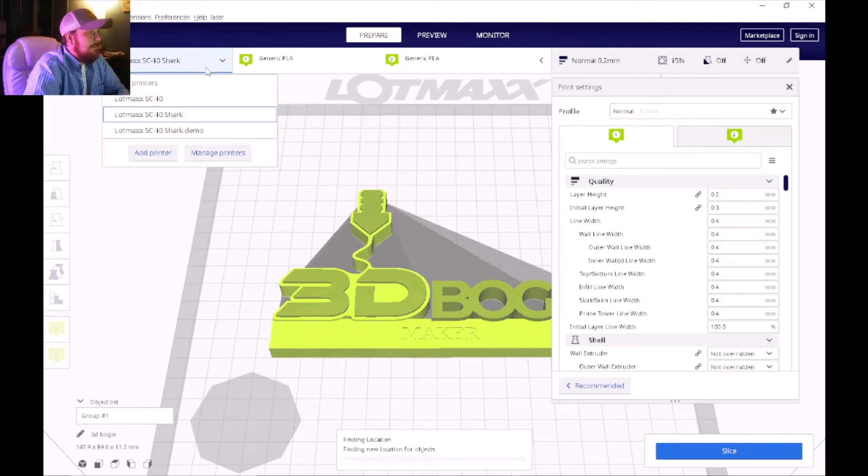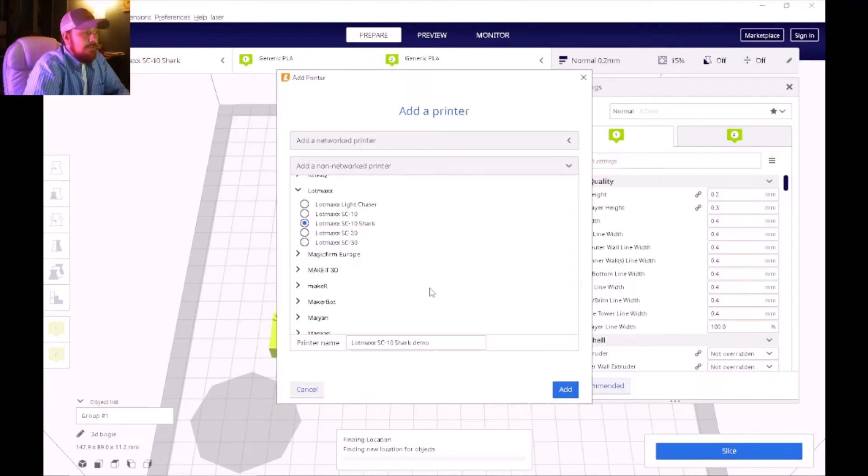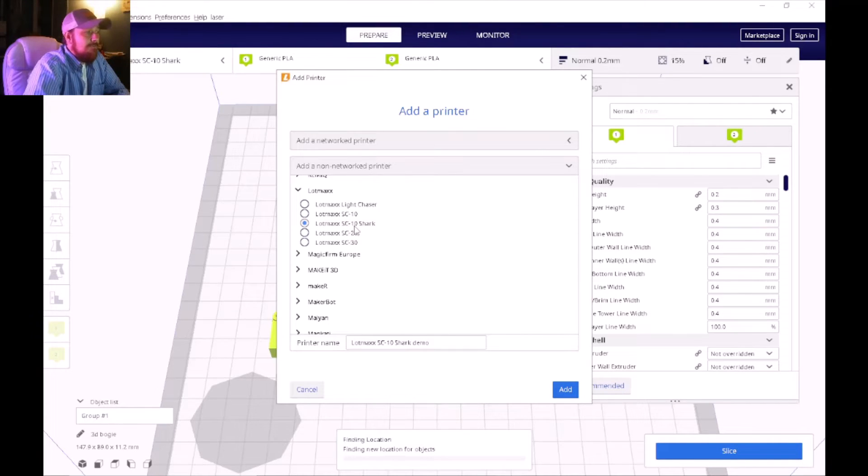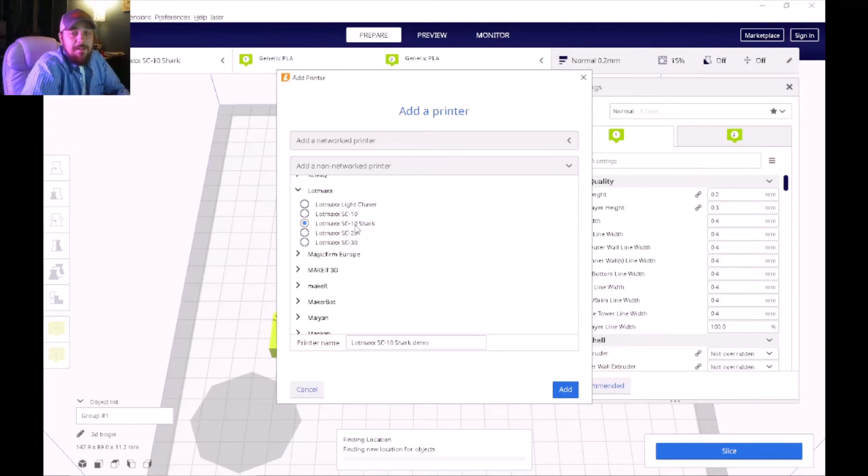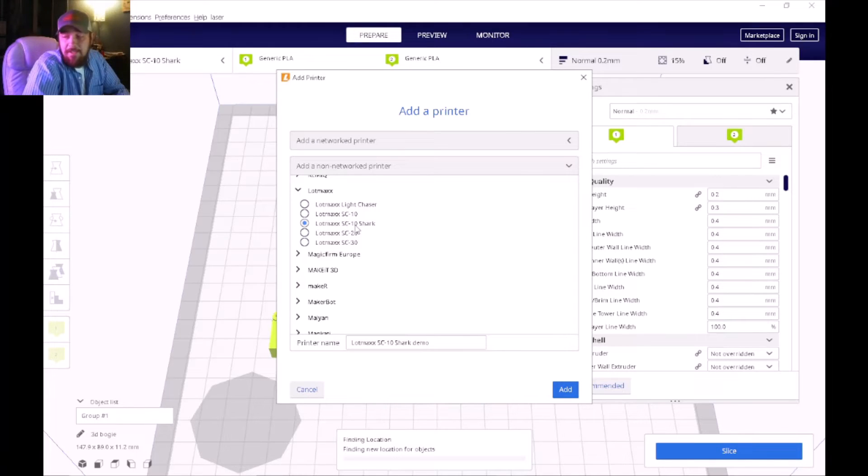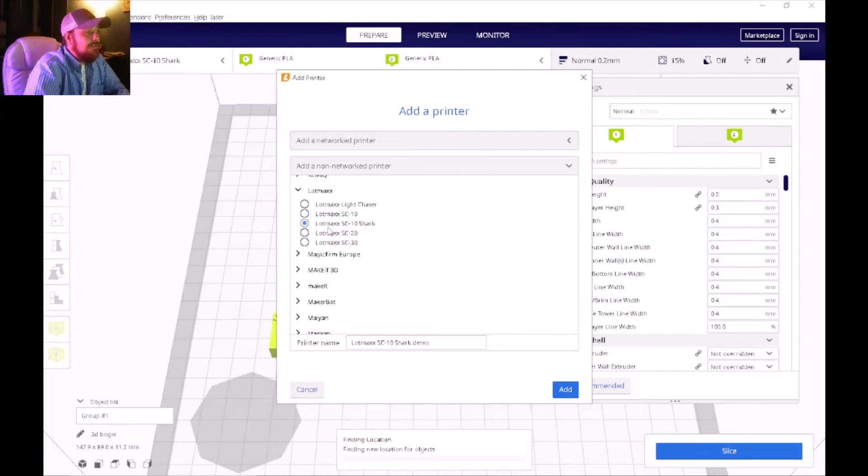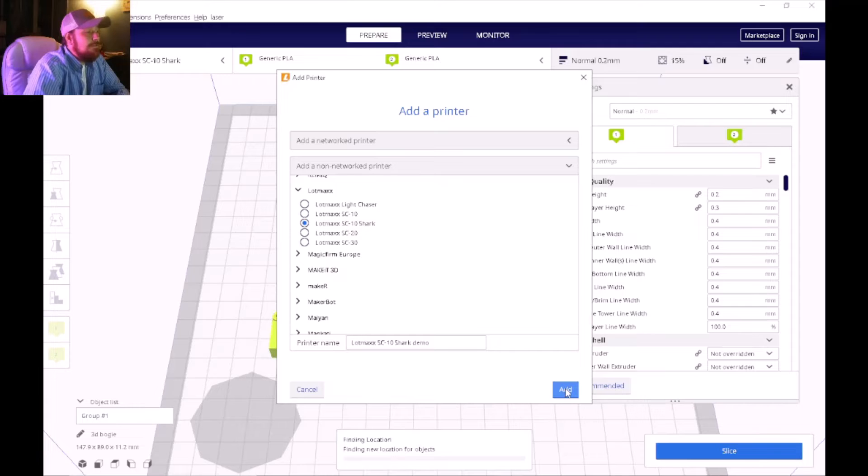At the very top let's click on this drop-down menu and we're going to click on Add Printer. When this box appears we're going to look at the Lotmax SC10 Shark. I've been in corresponding emails with the technician at Lotmax and they assured me that for this version, the SC10 Shark V2 and the Shark series, you can use the Lotmax SC10 Shark profile for this printer. Let's go ahead and add that one.